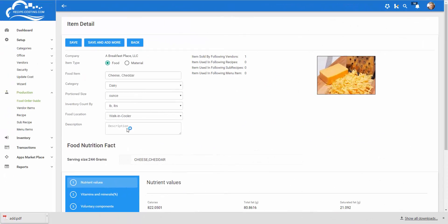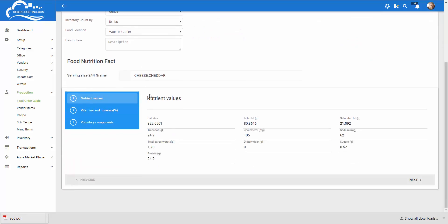When entering an item into the food order guide you need to tell the software whether it's food or materials. This is important because materials will show up under your recipes where you can add them later and add that cost to it. If it's food you also want to have the USDA database available to you so you can take a look at the nutrient values.